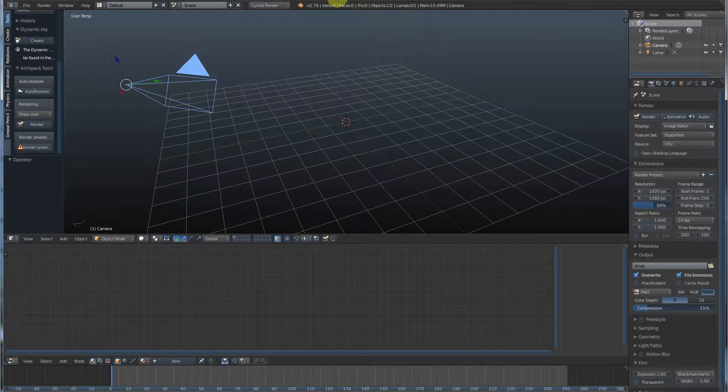Hey, it's Kev from Blender Bits. In this quick video, we're going to go over materials in Blender. This is where things start to get really cool looking. Let's go.